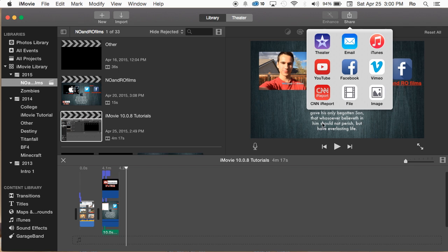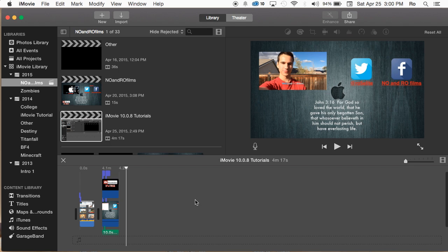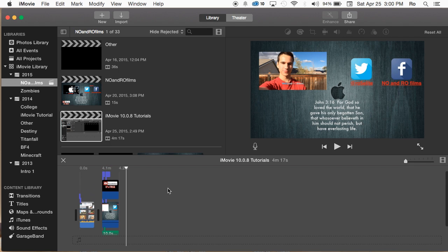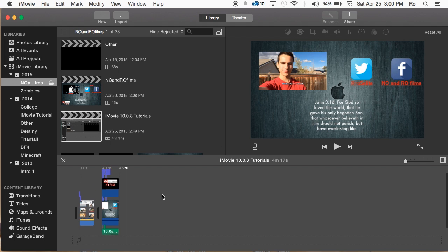But you can go ahead and try YouTube and it should easily upload to the correct channel. Just let me know in the comment section.